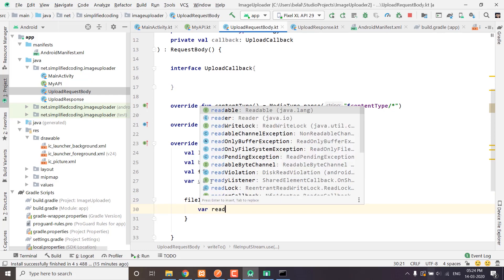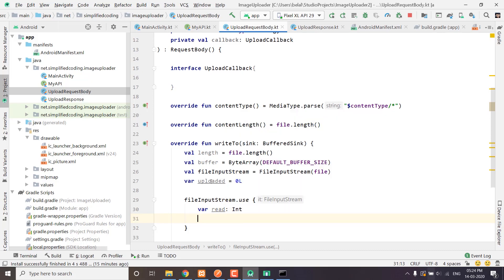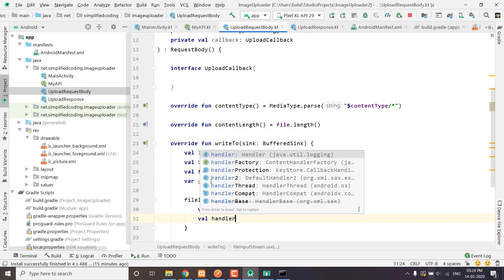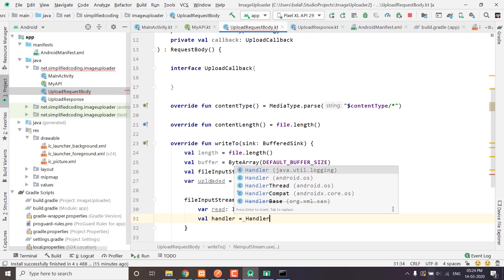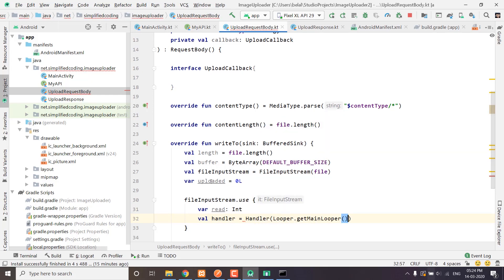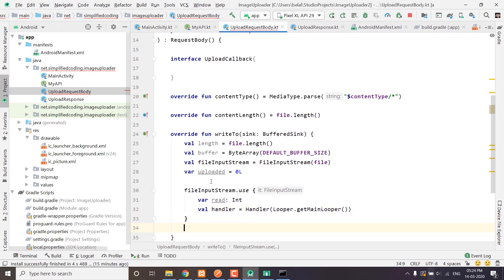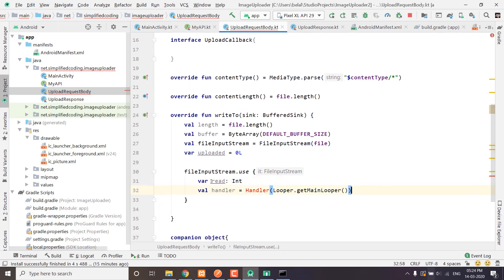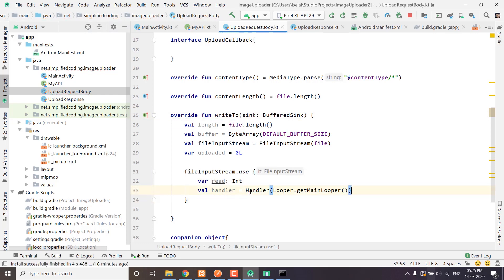Here we will define a variable read of type int. Then we will define a handler and get it from the looper — specifically the main looper — because we need to update the progress in the main thread. So we have the main looper here.